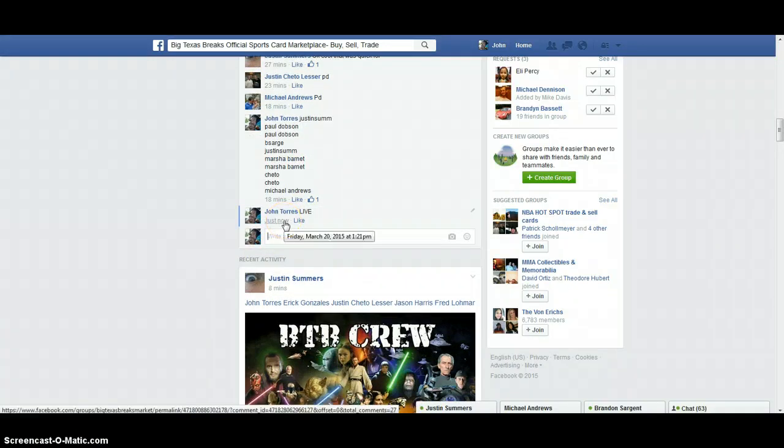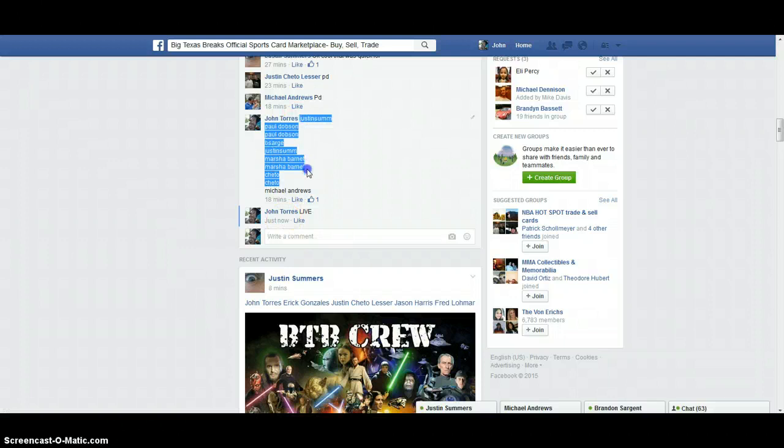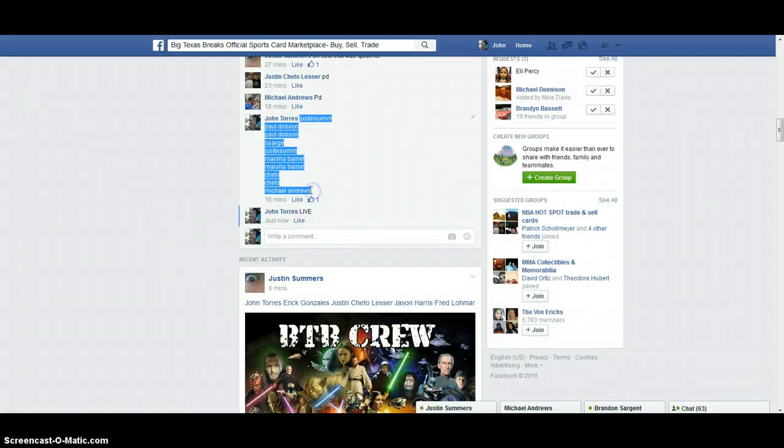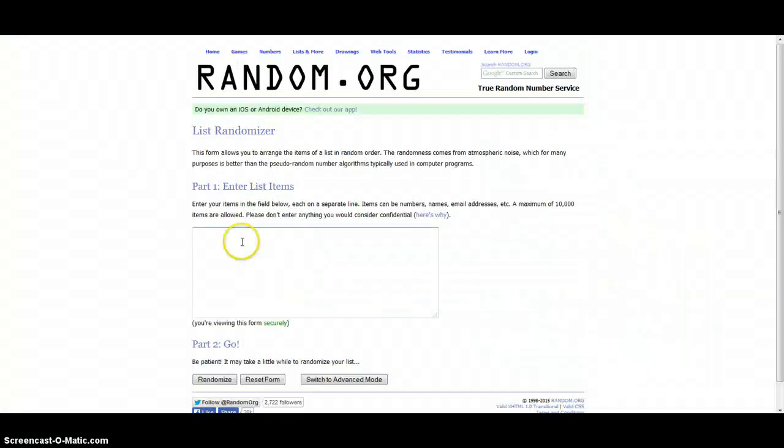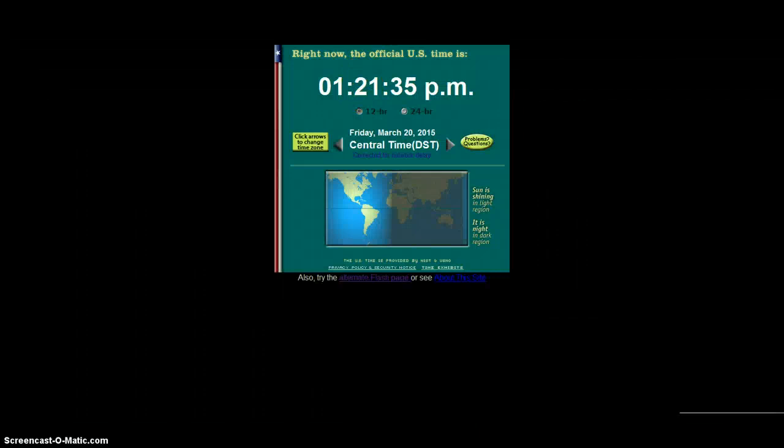Let me go down here and type in live. Timestamp showing 121. Let me copy and paste the list into random.org. Time showing 121.